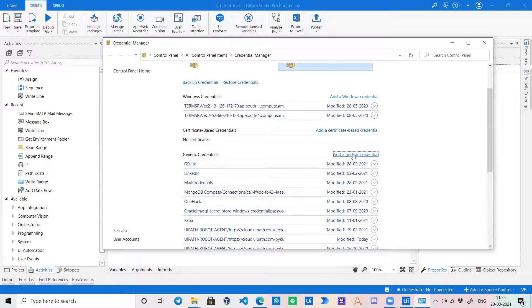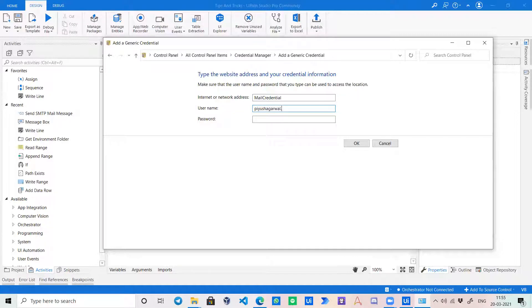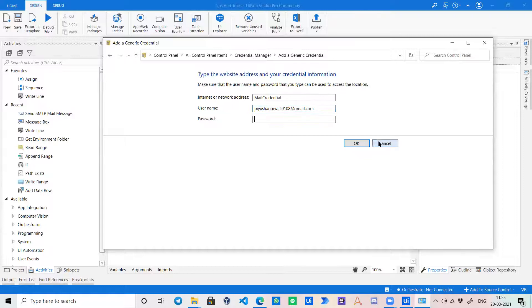So over here, there's a network address, which is just a key. You can give any name over here. Like suppose I'm giving mail credential. The user name which you want to access, like for example my email ID, and the password of your account.